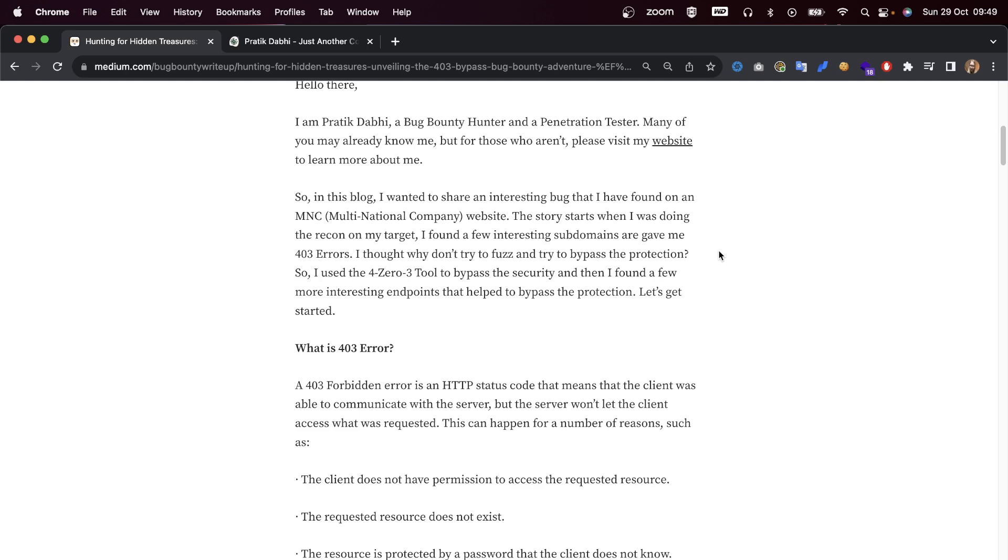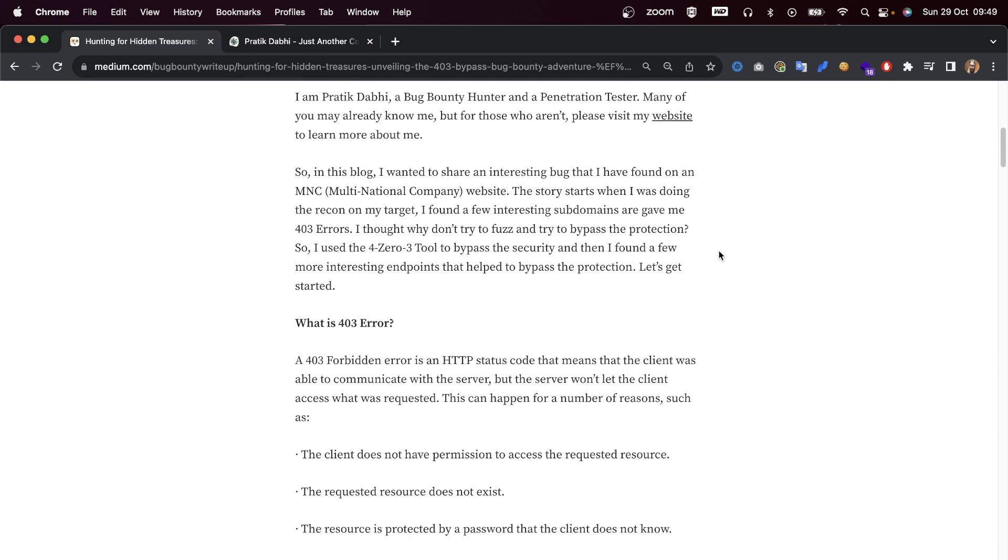The story starts when I was doing recon on my target. I found a few interesting subdomains which gave me 403 errors. I thought, why don't I try to fuzz and bypass the protection?